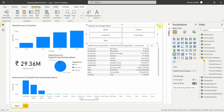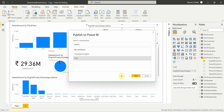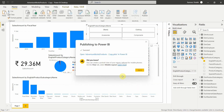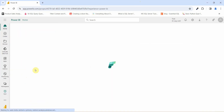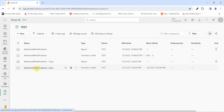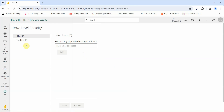This is the first step to set up Row-Level Security. Now let's publish this report to the workspace. Click Publish, save, and publish it to the test workspace. Select the workspace and publish Adventure Works. Once successful, go to Power BI Service, navigate to the test workspace, and you'll see the published report — Adventures Works Product Copy. Click the more options menu and select Security.